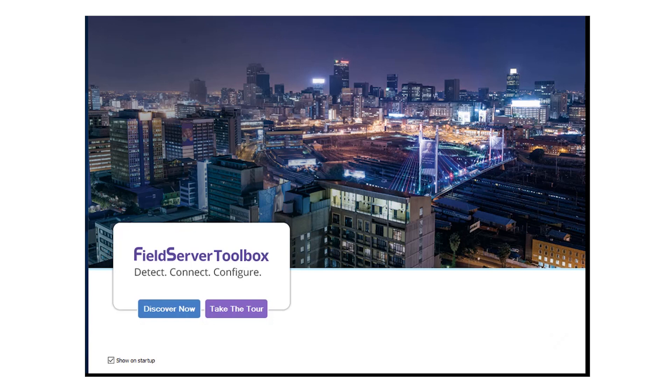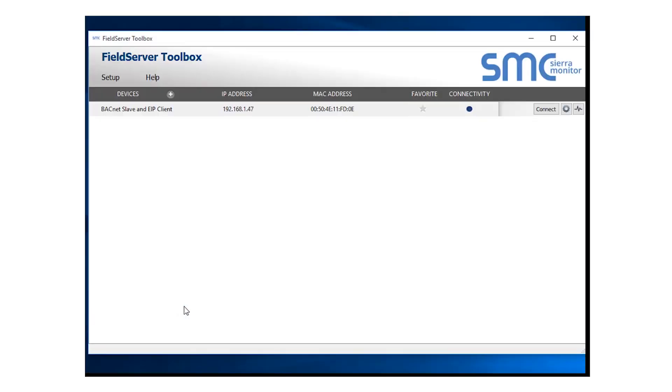Once the device is powered on and connected to your computer, run the Field Server Toolbox Utility. You will click the Discover Now button and wait a moment until the device shows up in the Devices list.